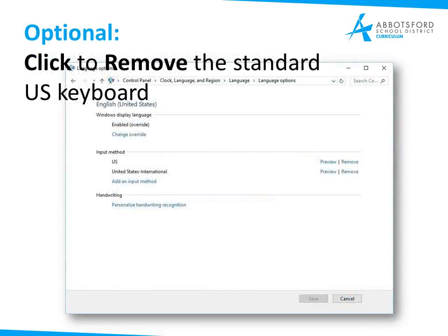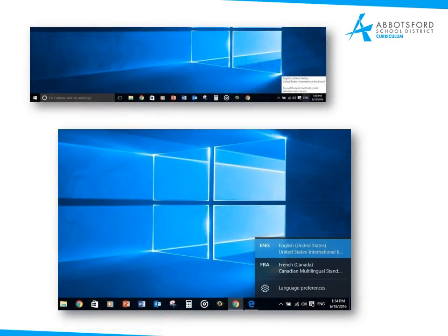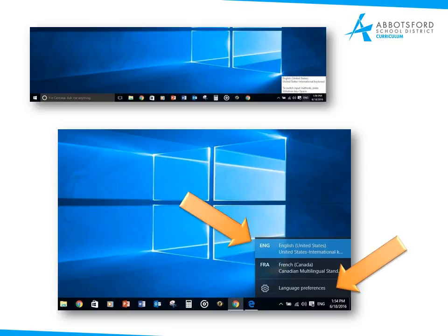To make it simpler for you, you can actually opt to then remove the standard U.S. keyboard so the only one you have is the U.S. International. That's what I've done and I find it works seamlessly. Eventually you can check your settings at the bottom of your screen and you will see the various settings you can choose from. I have English and French installed, but you might have others. You can always change your language preferences by clicking the settings wheel here.